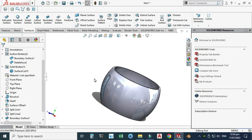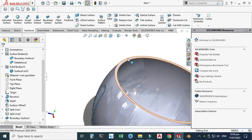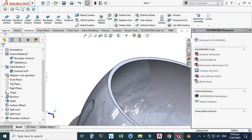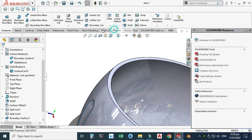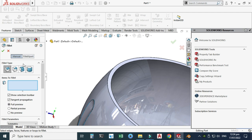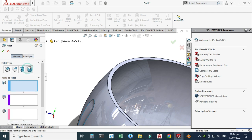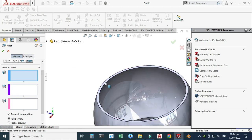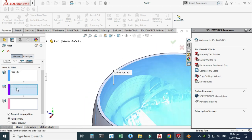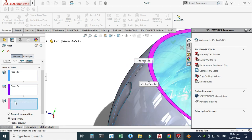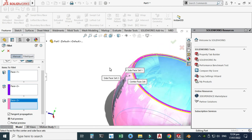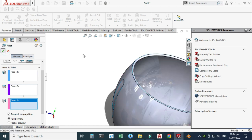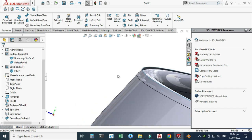Next, apply a fillet to the top edge. Go to Features and select Full Round Fillet. It takes three inputs and does not require a radius. In the first box select the inner face, in the second box select the top face, and in the third select the outside face. The fillet preview is shown — select OK.